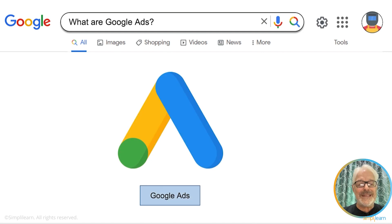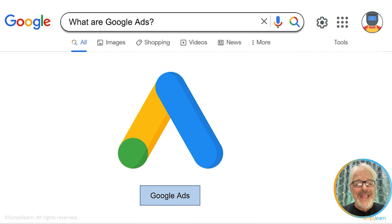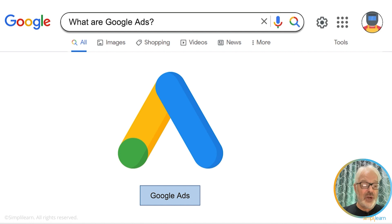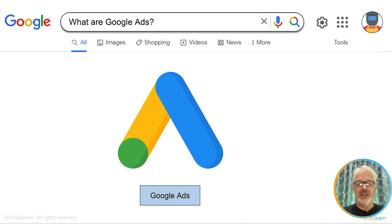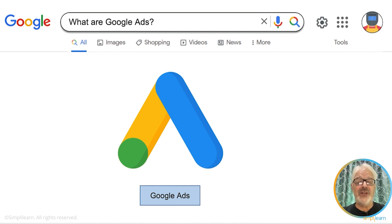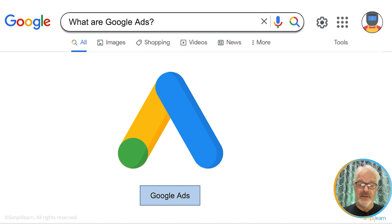Google Ads is an online advertising platform developed by Google where advertisers can set up their ads, whether they're search ads, display ads, product ads, video ads, or app ads. There is also a Google Ads editor that you can download as an app to create your ads offline, and as soon as you go online, Google will synchronize your ads in the online platform. It is an online platform where you can create and set up your ads.